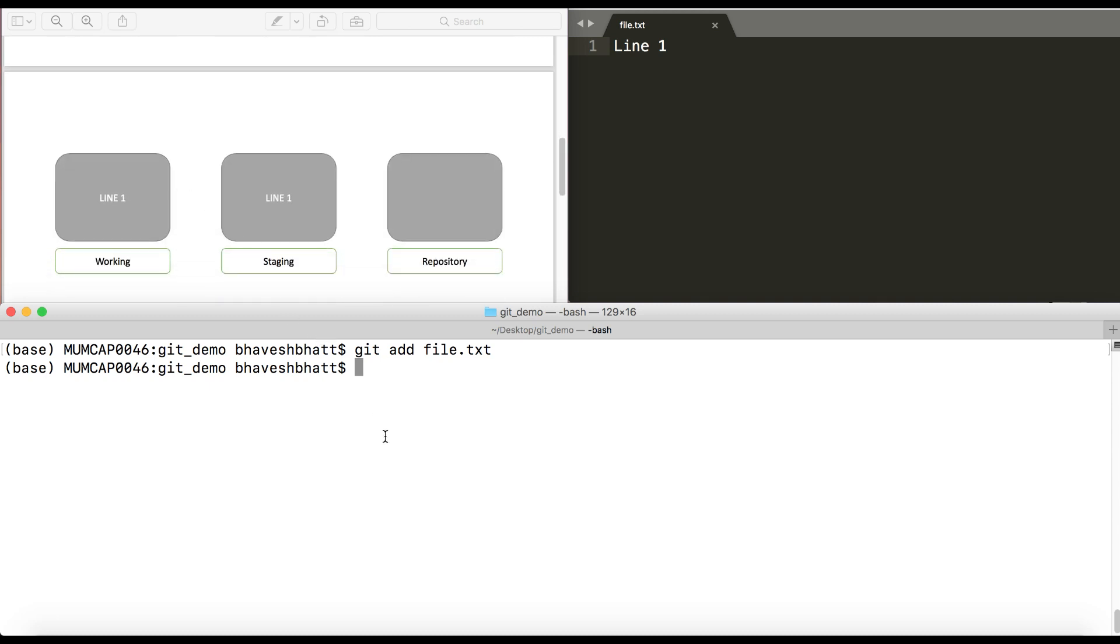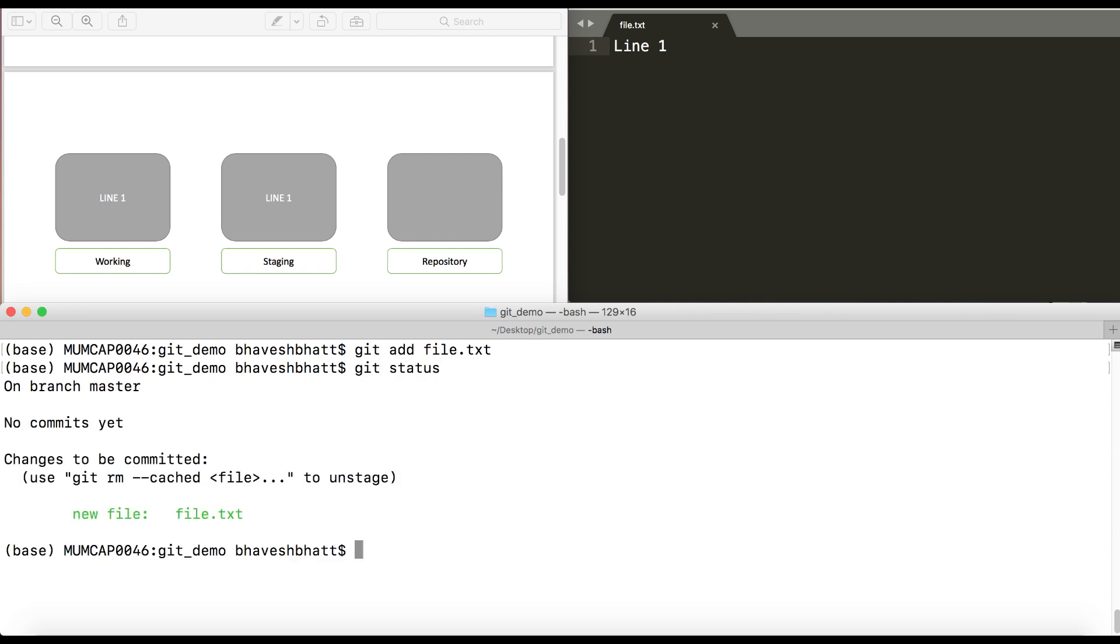Now let's see what is the current status. Now it says there are no commits yet and there are changes to be committed. So you have line one being reflected on the staging directory as well.